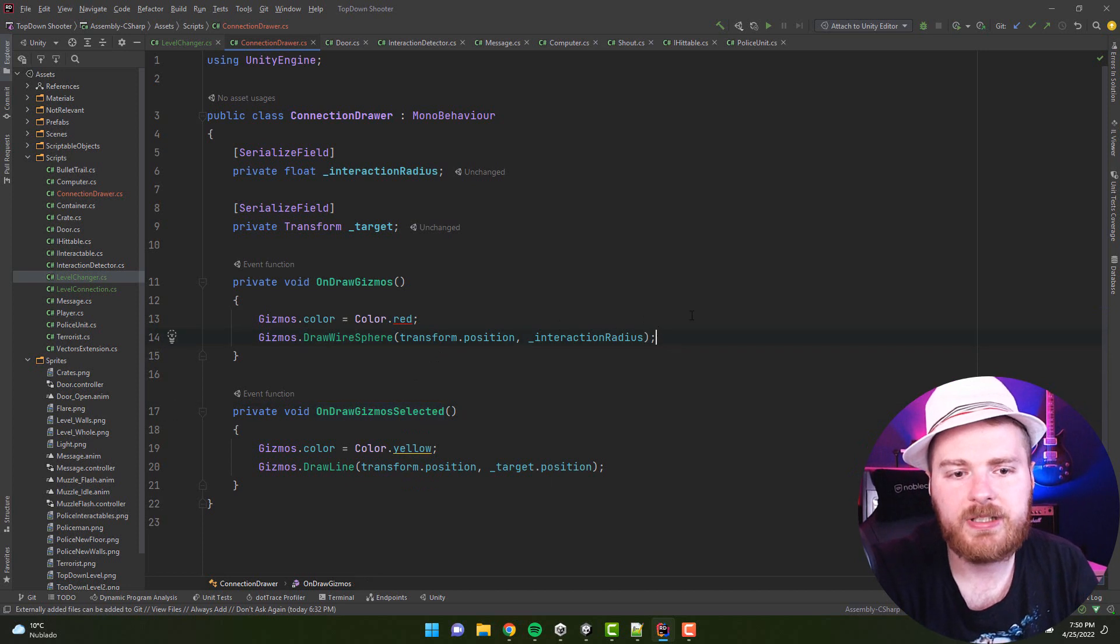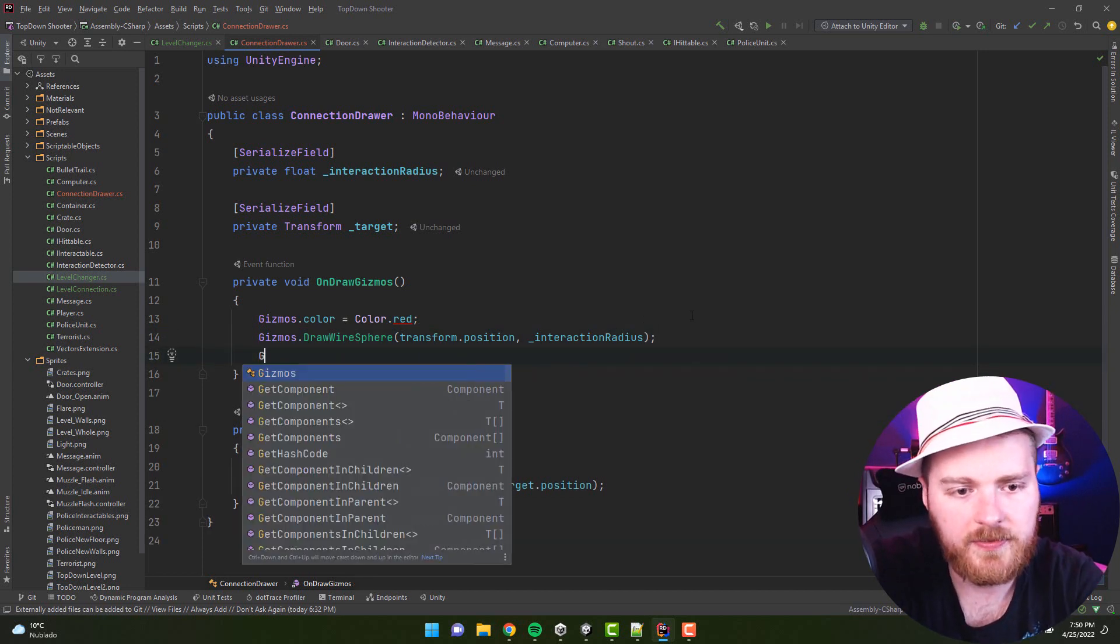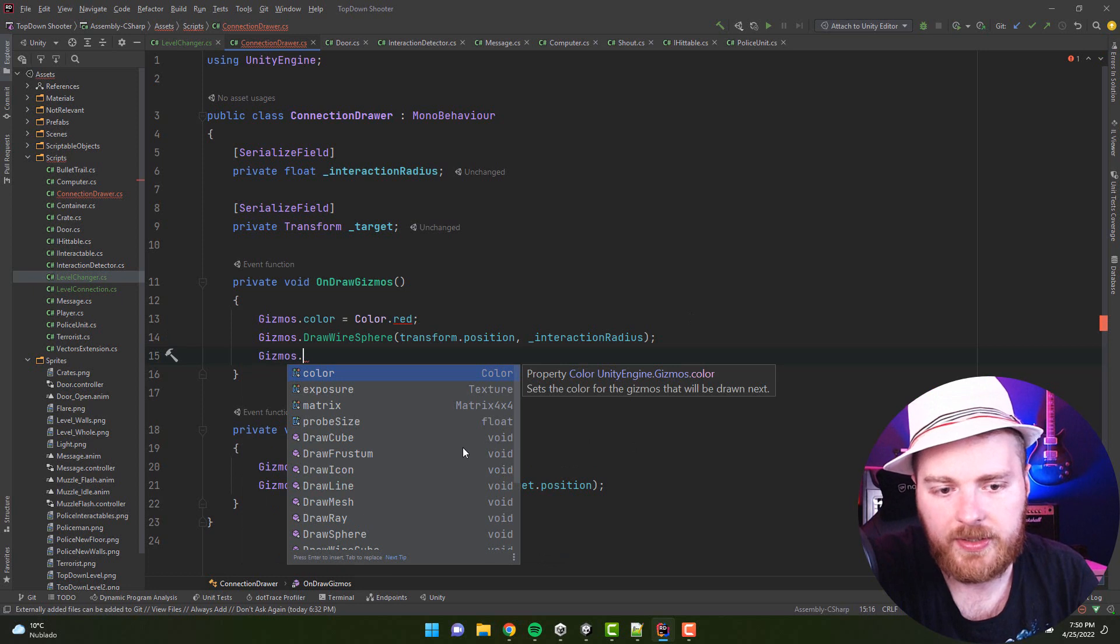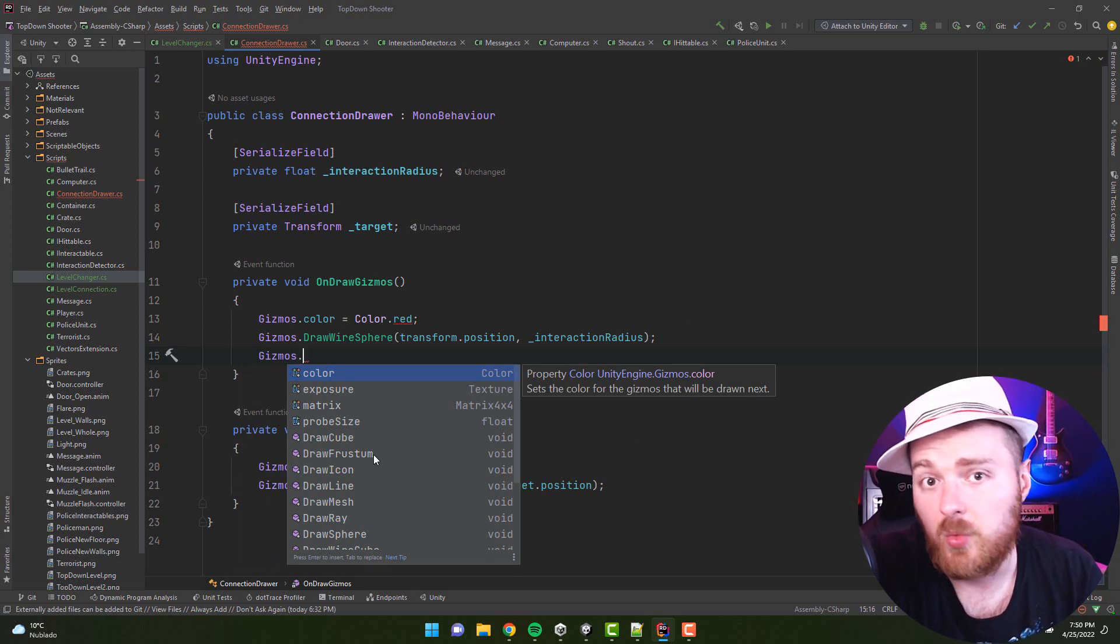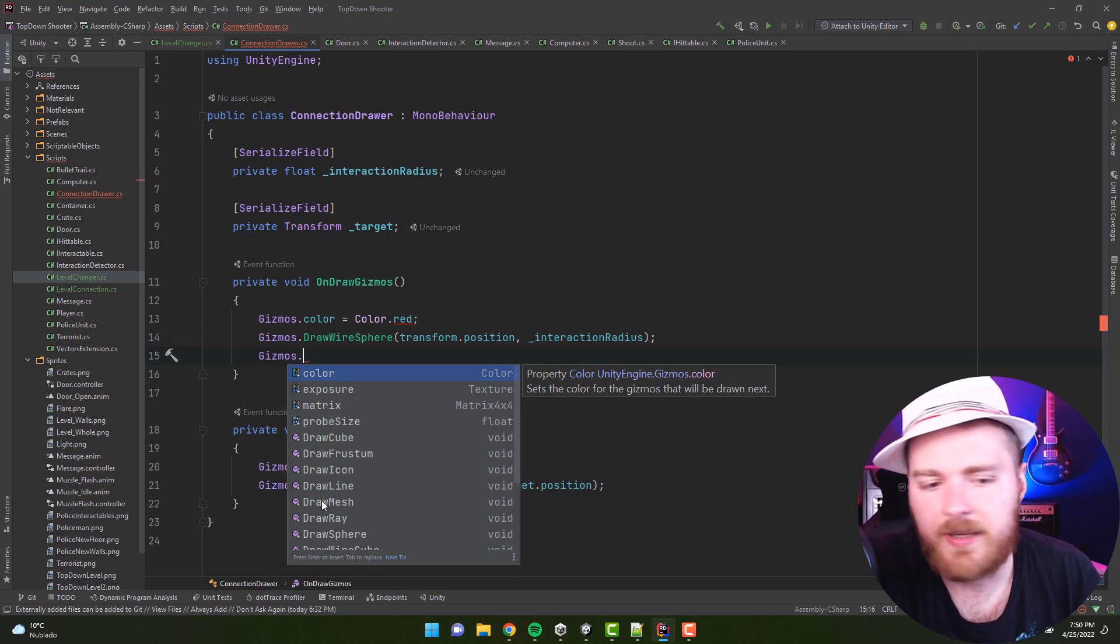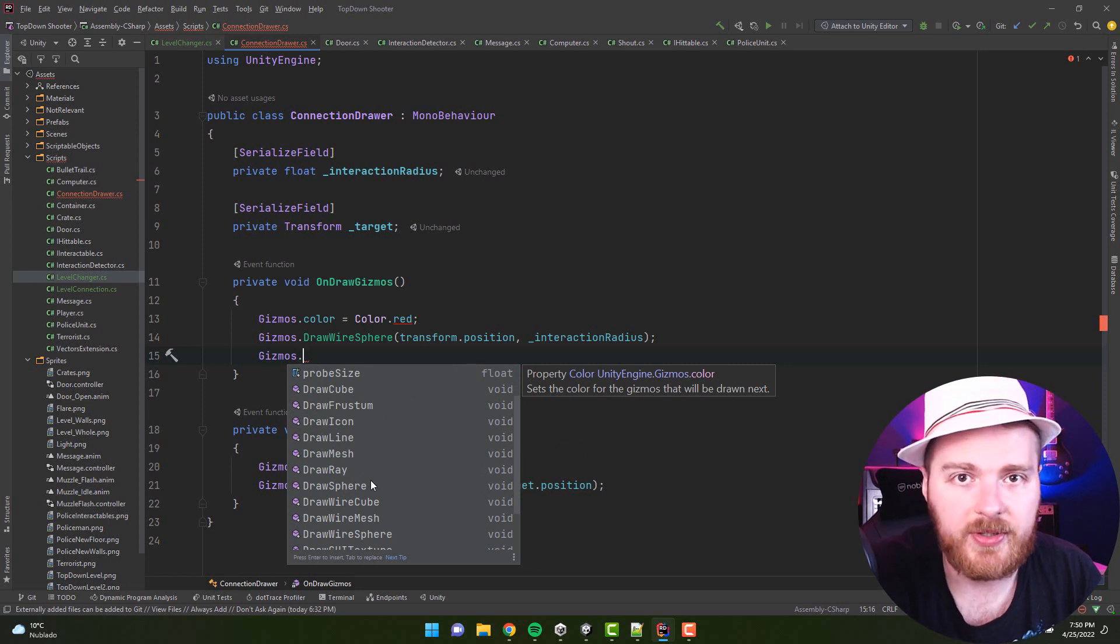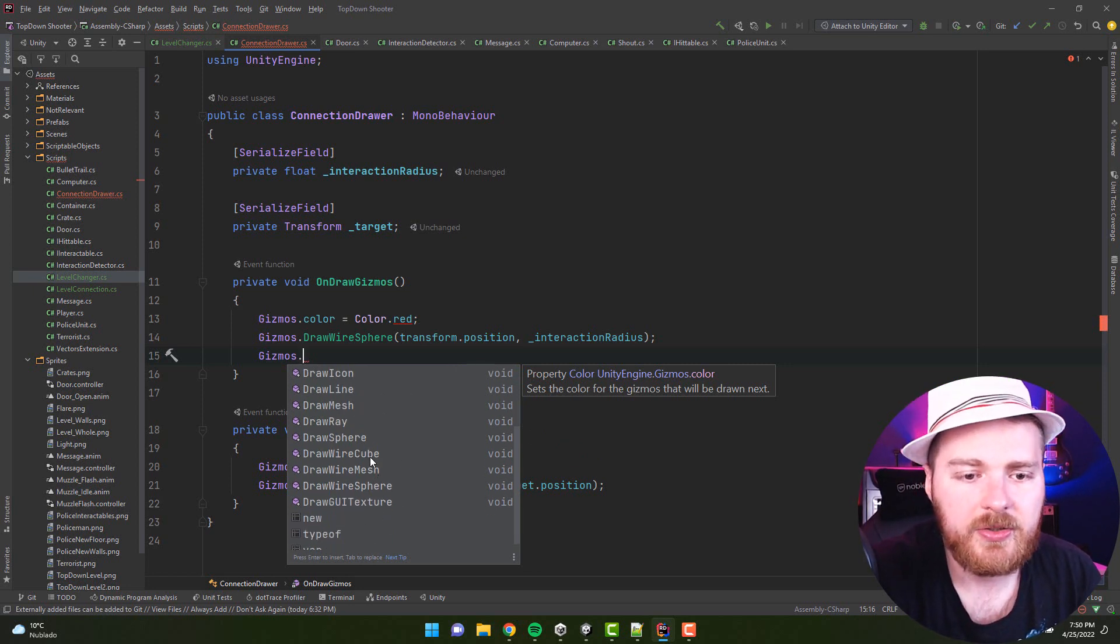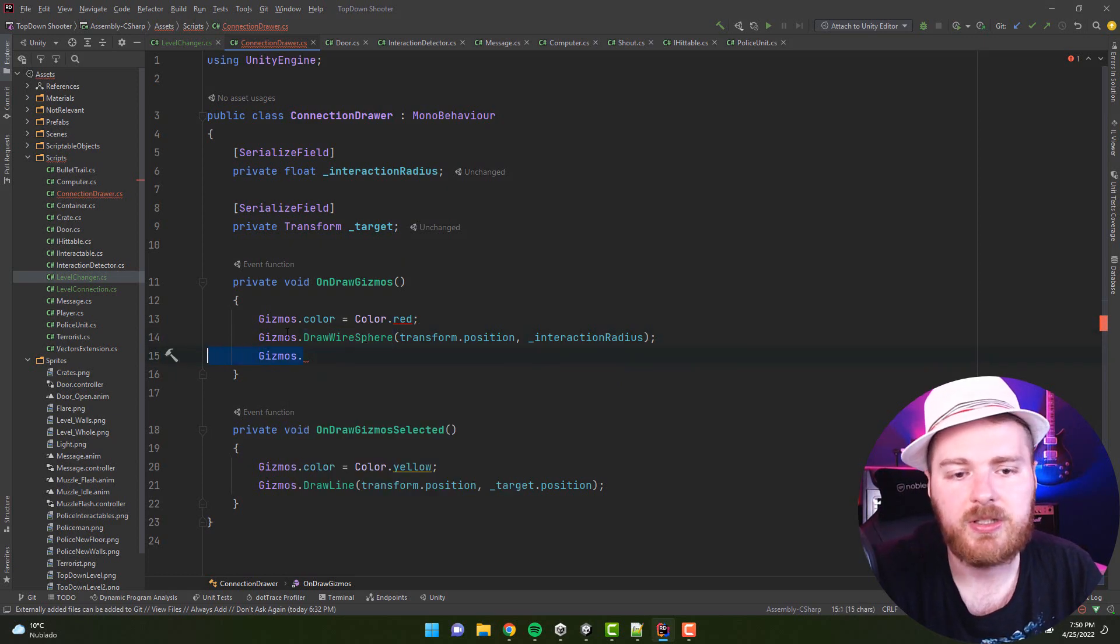Now you have quite a lot of different methods to use. For example, you can draw a cube, frustum, whatever it is, icon, line, mesh, ray, sphere, and here's the interesting part—you also have the wired versions.